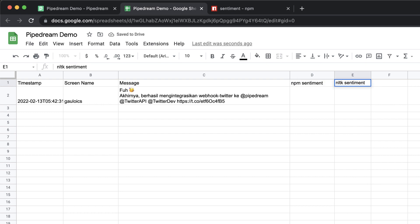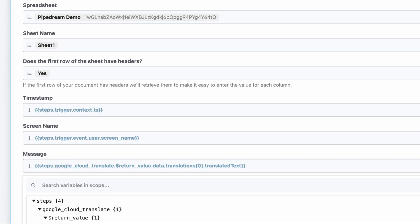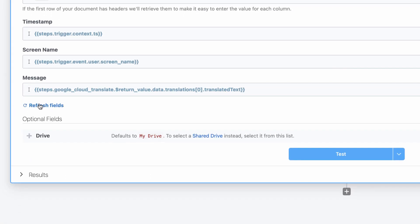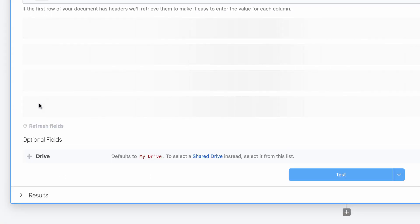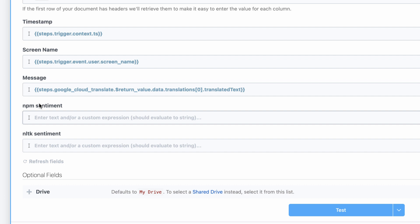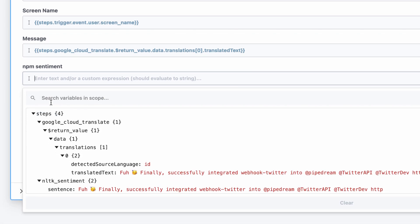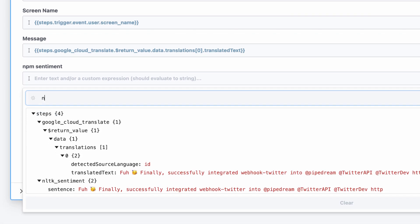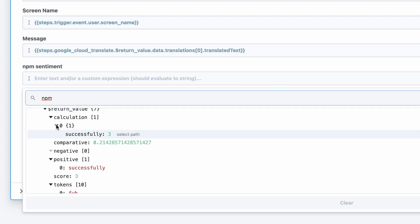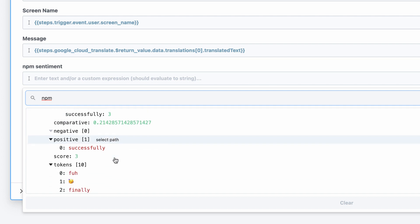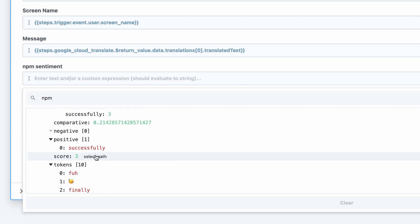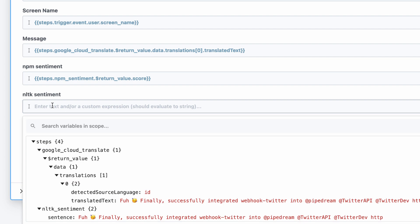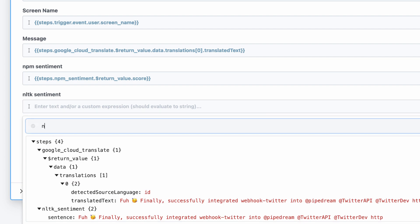Next, I need to refresh the form in the action to pick up the latest fields. Then, I'll use the object explorer to find the data that I want to pass to Google Sheets. I can easily filter the data by the step name. Then, I'll simply select the scores generated by the npm and nltk steps.